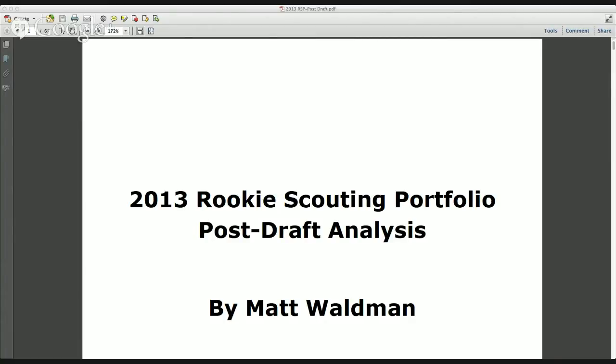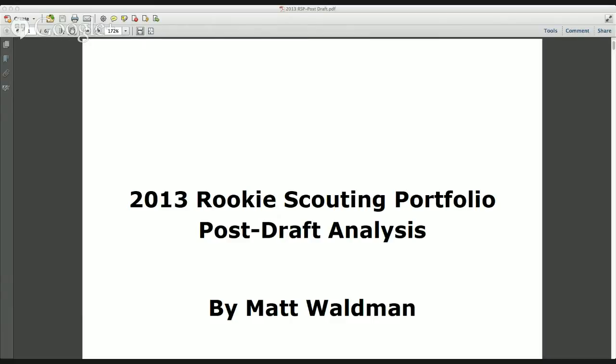The RSP comes in two publications. There's a pre-draft that I make available for download April 1st, and this is something that you can download any time now through the end of the year at $19.95. And then what comes with it is a post-draft analysis that is available a week after the NFL draft. This is all part of the RSP package. Fantasy owners love this particular aspect of the RSP. They often tell me that they would pay $19.95 for this and the pre-draft that comes out April 1st. I make it all available in one package for $19.95.